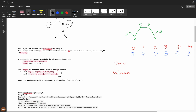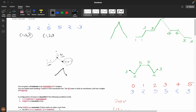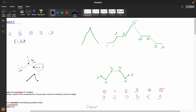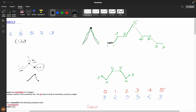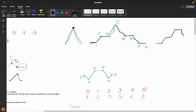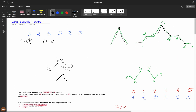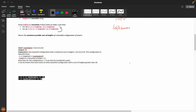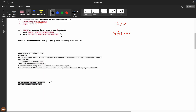We need to return the maximum possible sum of heights for a beautifully configured mountain. The mountain can have one maximum peak, it can have a flat section going up, then increase, then decrease, or have a flat section at the top. The constraints here are 10^5, whereas in the previous problem (Beautiful Towers 1) the constraint was 10^3.